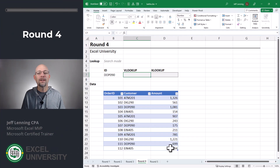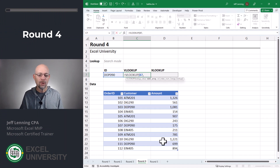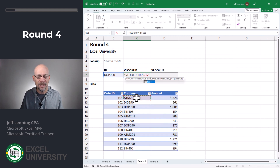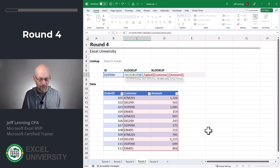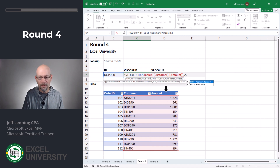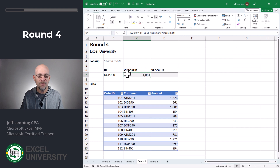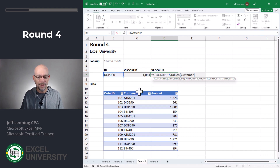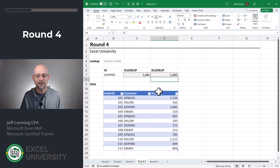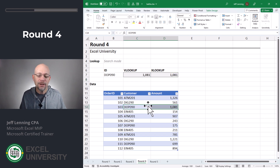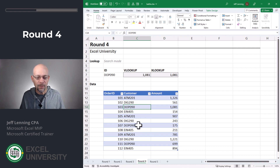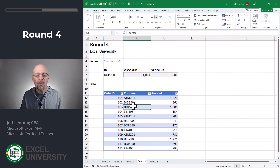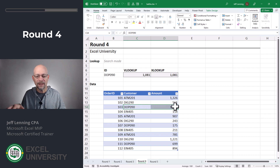Round four! Let's write our formulas. Equals VLOOKUP, we want to go find this, comma — with VLOOKUP, the leftmost column needs to contain the lookup value, so it's going to be this range — comma, return the value from the second column within that range, comma zero for exact match, close function and enter. We get DOP090 as 1081, which looks good. Let's try it with XLOOKUP: equals XLOOKUP, go find this, comma, in here, comma, return the value from here, close function and enter. 1081. Now, if we look closely at this data, DOP090 actually appears multiple times. Both of these lookup functions start at the top, search down, and once they find a match they return it and don't continue looking.